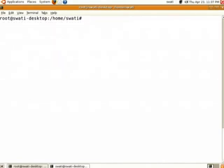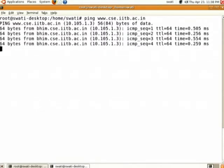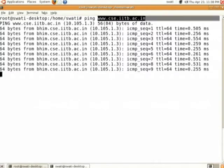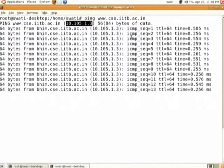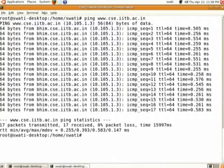After configuring the network and specifying the DNS server IP address, you can verify using the ping command. Ping cac.iitb.ac.in — as you can see, since we have specified the DNS server, it resolved this machine to its IP address and the ping is successful as shown in the output. To stop the ping, use Ctrl+C.